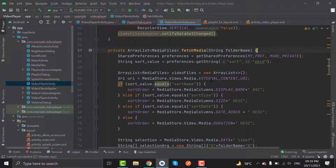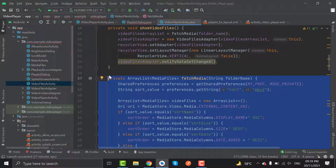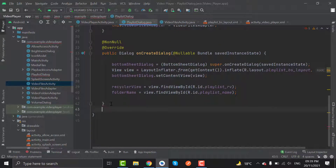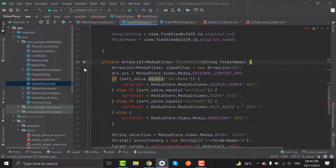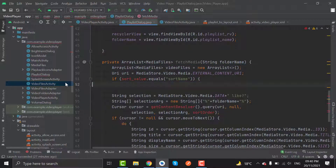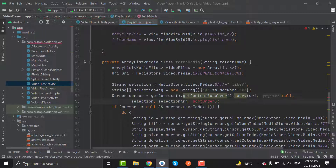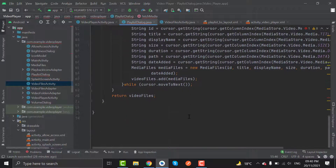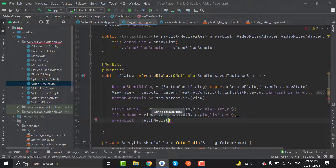Now in VideoFilesActivity, down here we have to copy the fetchMedia method. Copy this method and paste it below onCreateDialog. We also have to remove the shared preferences lines and the sorting code. Here use getContext().getContentResolver() and set the sort order as null. Now in onCreateDialog, set arraylist equal to fetchMedia.